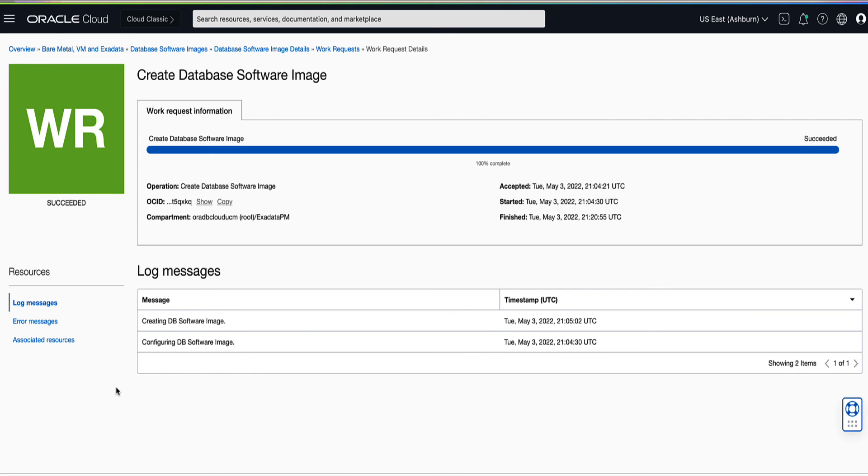Congratulations on accomplishing the mission to create your custom database software image. Thank you very much.